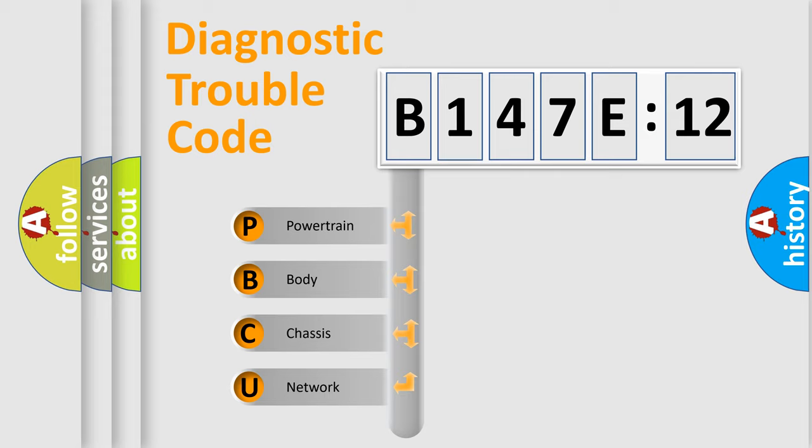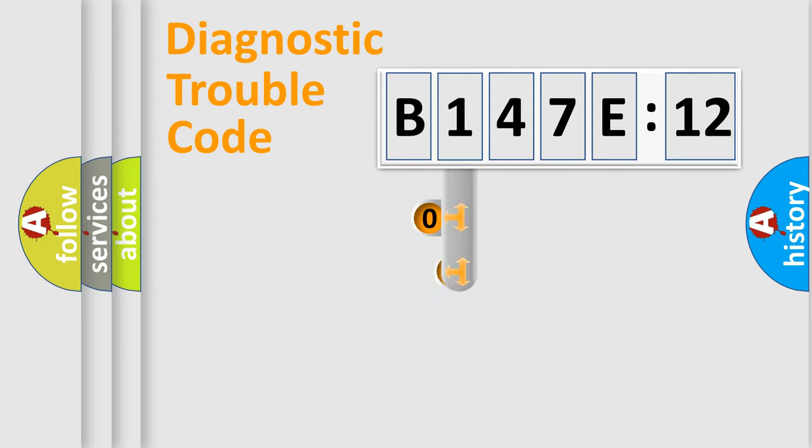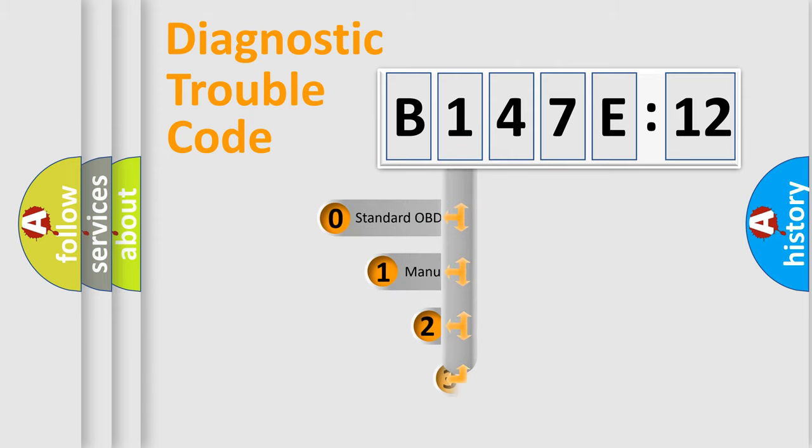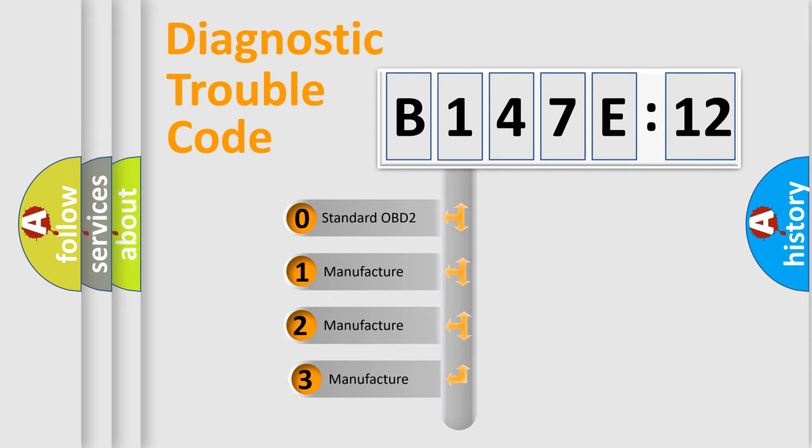We divide the electric system of automobile into four basic units: Powertrain, Body, Chassis, and Network. This distribution is defined in the first character code.